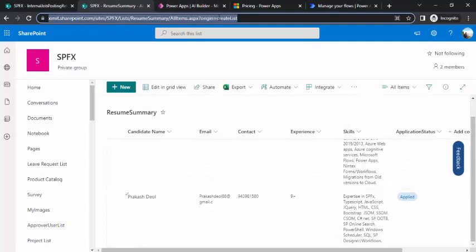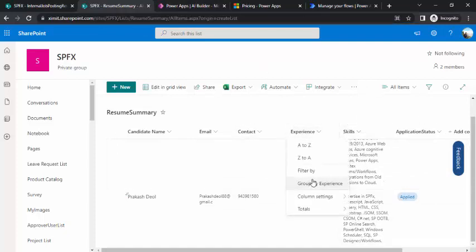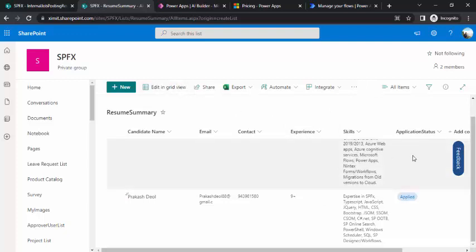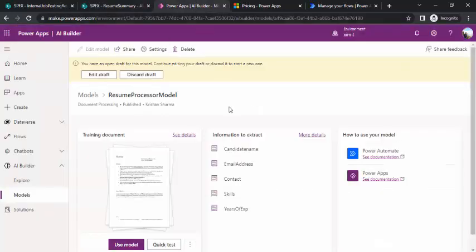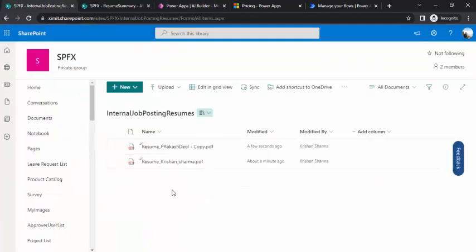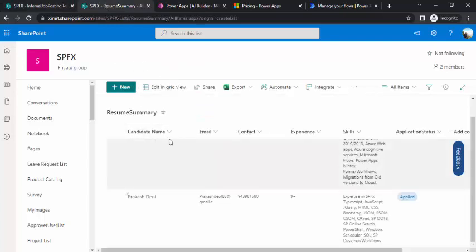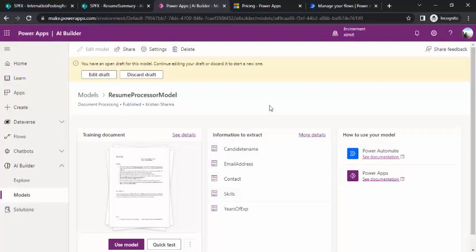Now HR's talent acquisition team has a simple list they can filter — for example, filtering out candidates with lesser experience — and can change the application status from 'Applied' to 'Shortlisted' in the editable grid view. All the automation is handled by Power Apps AI Builder with this custom model, cutting down most manual work for both employees uploading resumes and HR extracting information. This is a real-time valid use case that increases productivity significantly. There could be many other use cases for AI models in your organization. That's it for today — drop comments if you have questions, and like the video. Thank you.